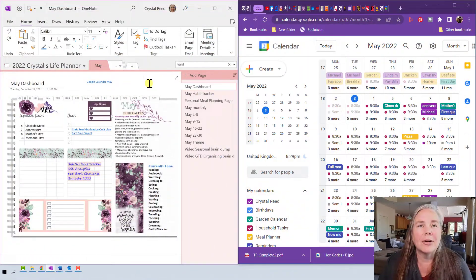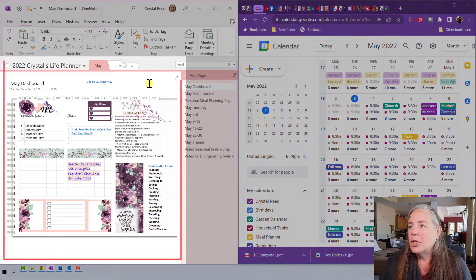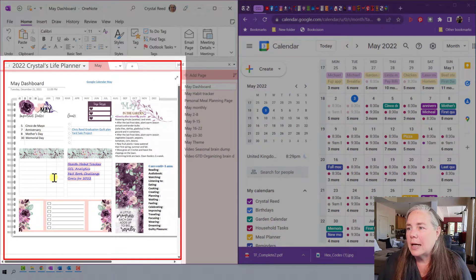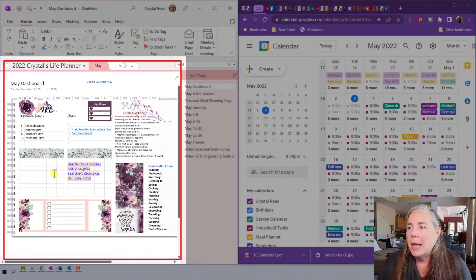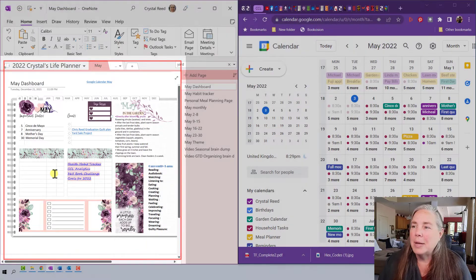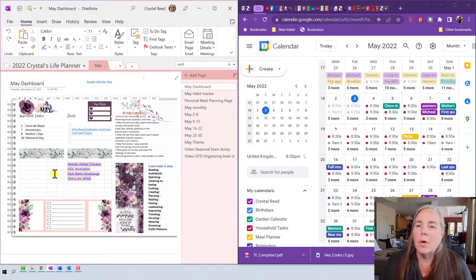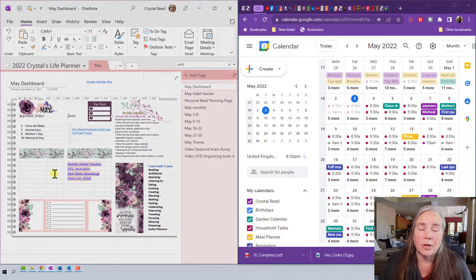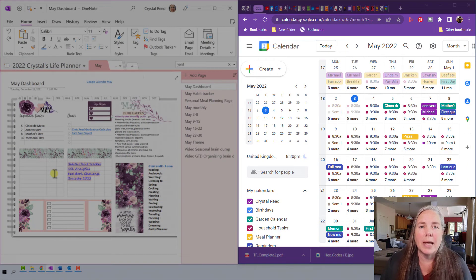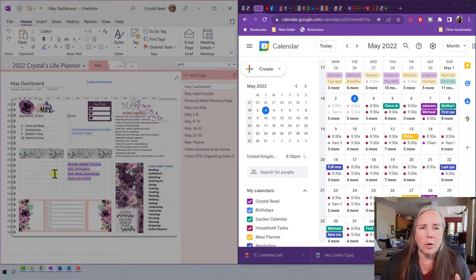All right, here in my May dashboard you see that I have important dates set up and that kind of thing, but I also would like to have a link here for my Google Calendar which is where I keep all of my actions that might be forward planned.